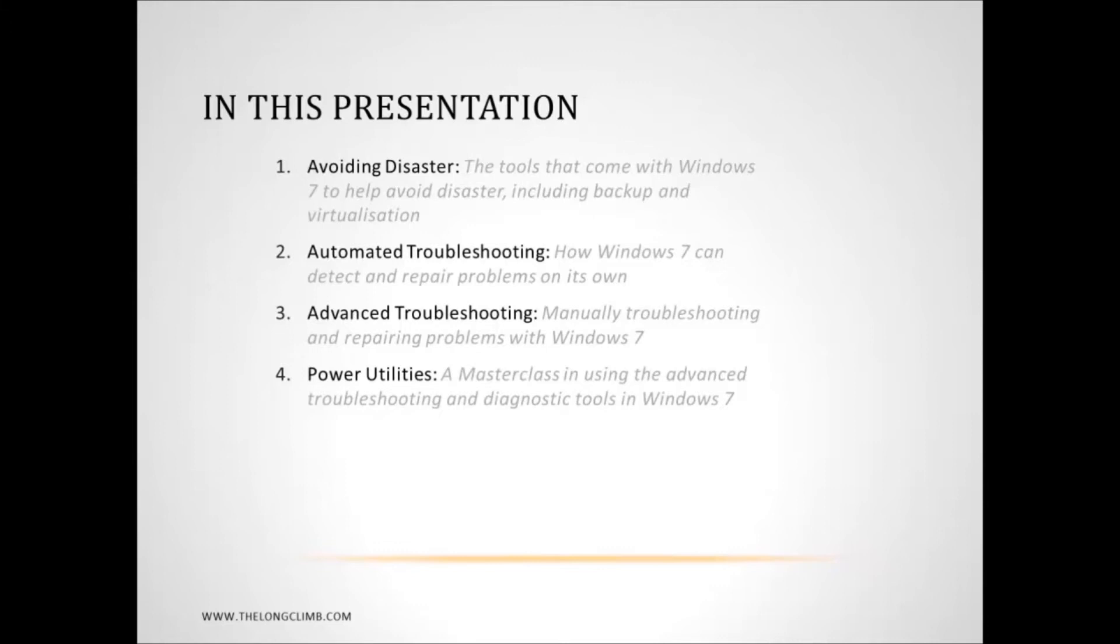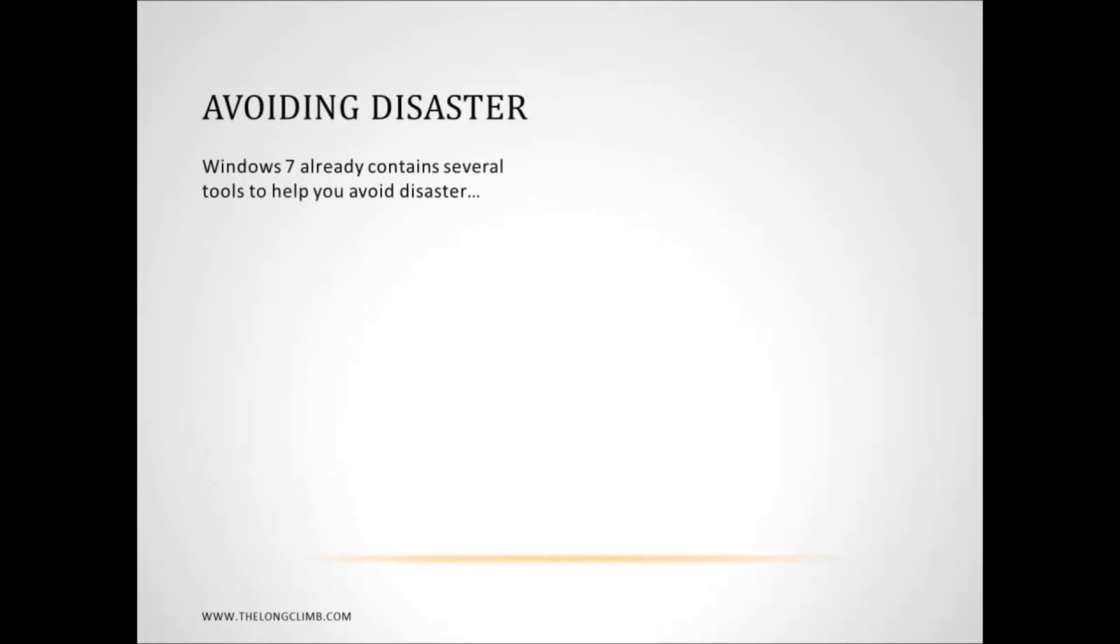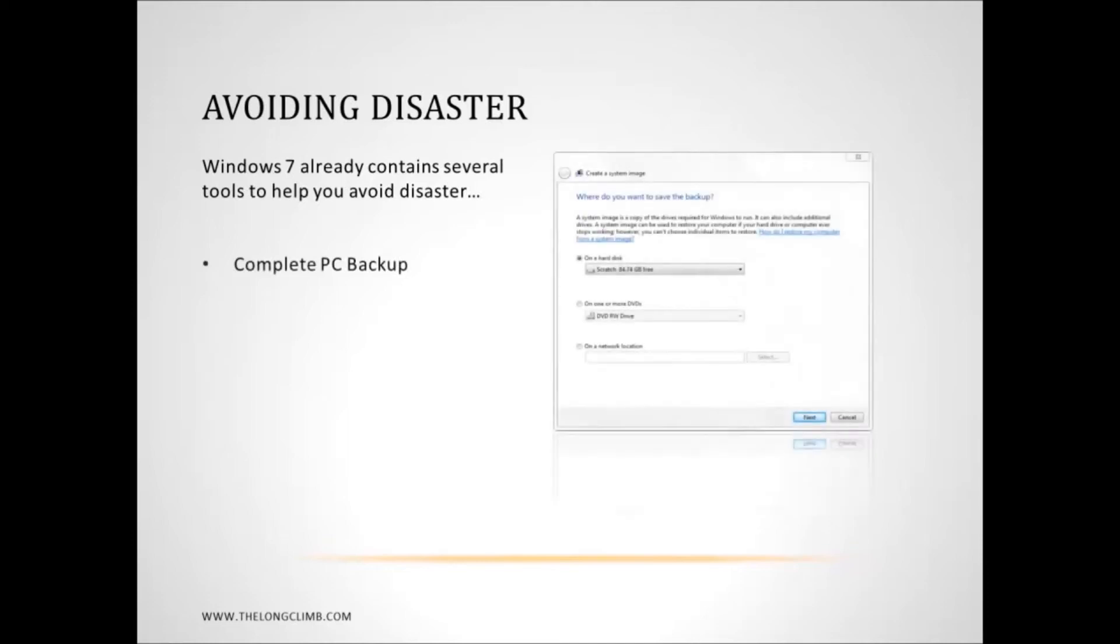But we'll start with avoiding disaster. Now there are several tools in Windows 7 that you can use to help avoid disasters from occurring. The first of these is complete PC backup.